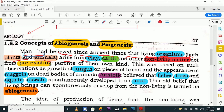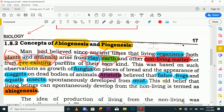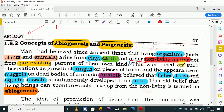What it says is: men had believed since ancient times that living organisms arise not from pre-existing parents but from non-living materials. Living organisms — meaning a baby — do not necessarily need a pre-existing parent under this old belief. They were thought to come from non-living material.